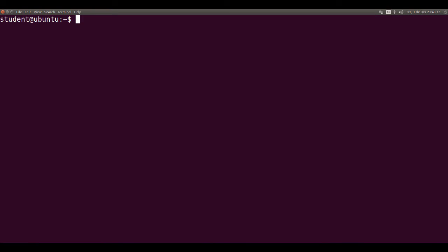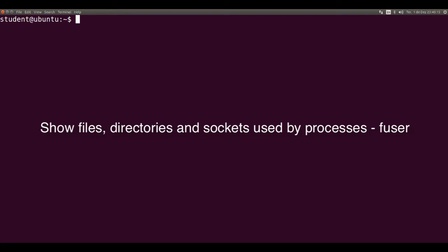Hi, I'm Professor Rotham, and this video is about the Fuser command that shows files, directories, and sockets being used by user processes.